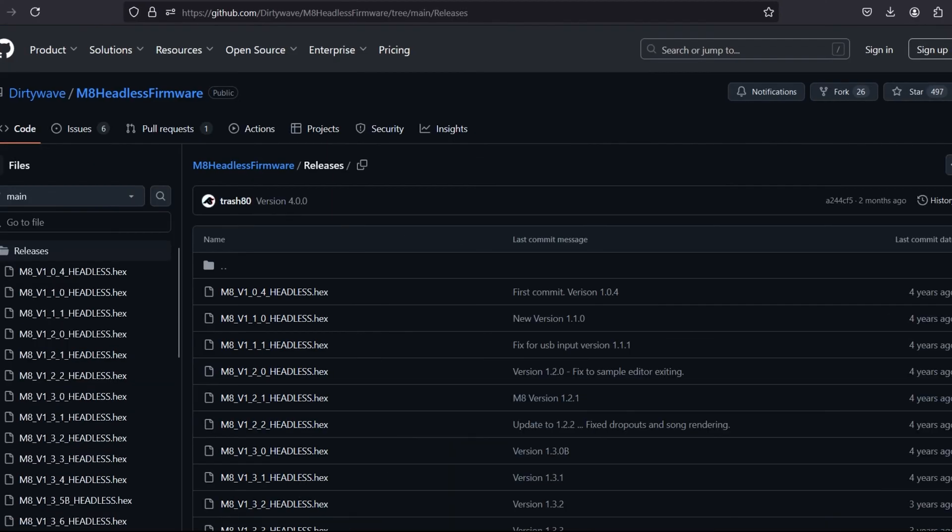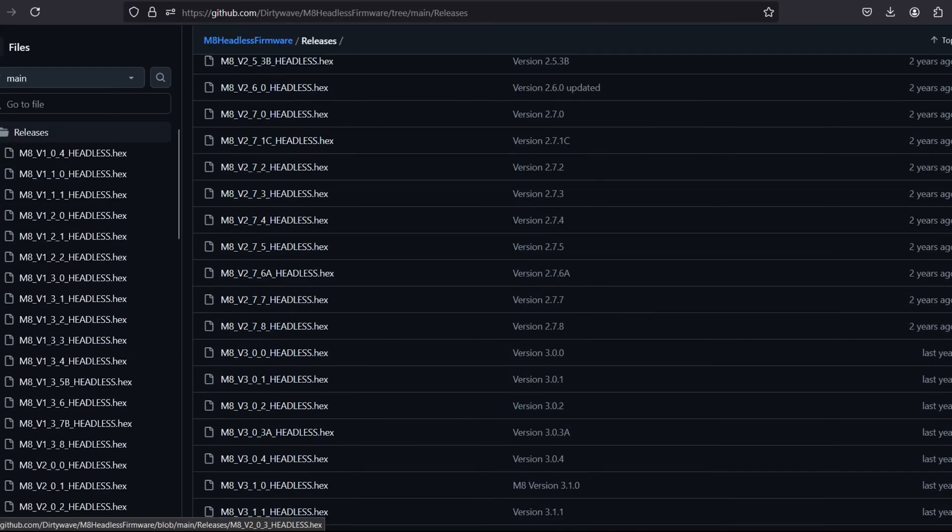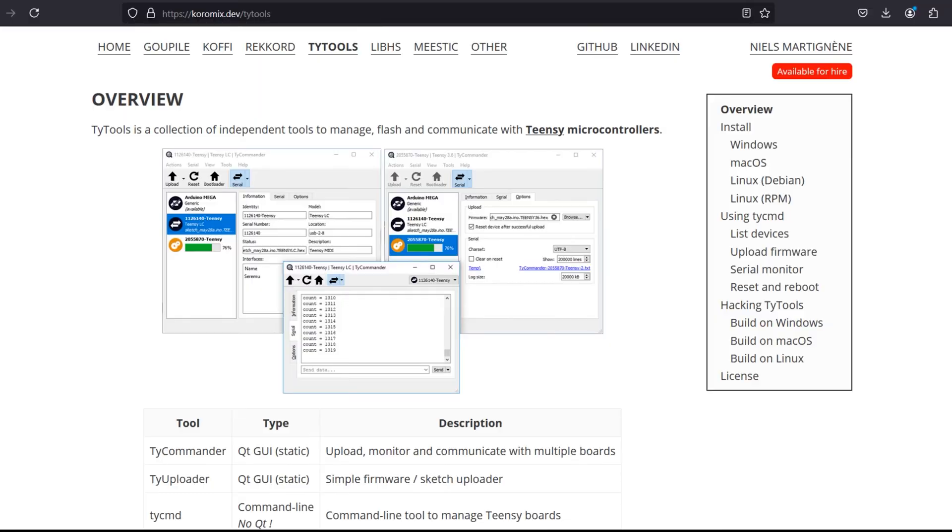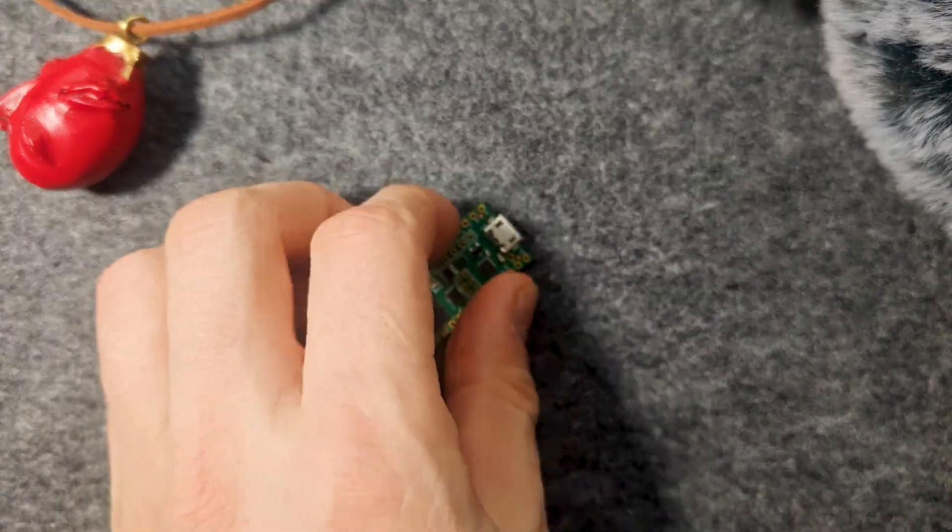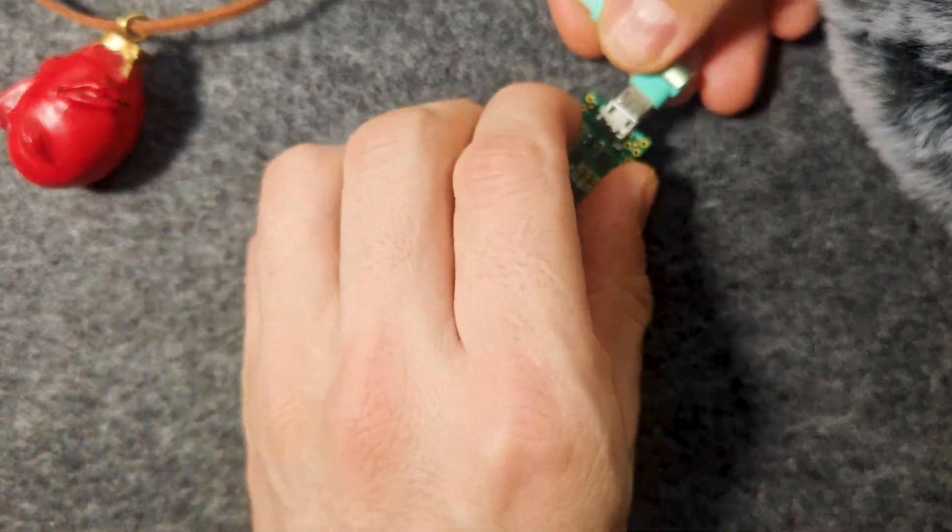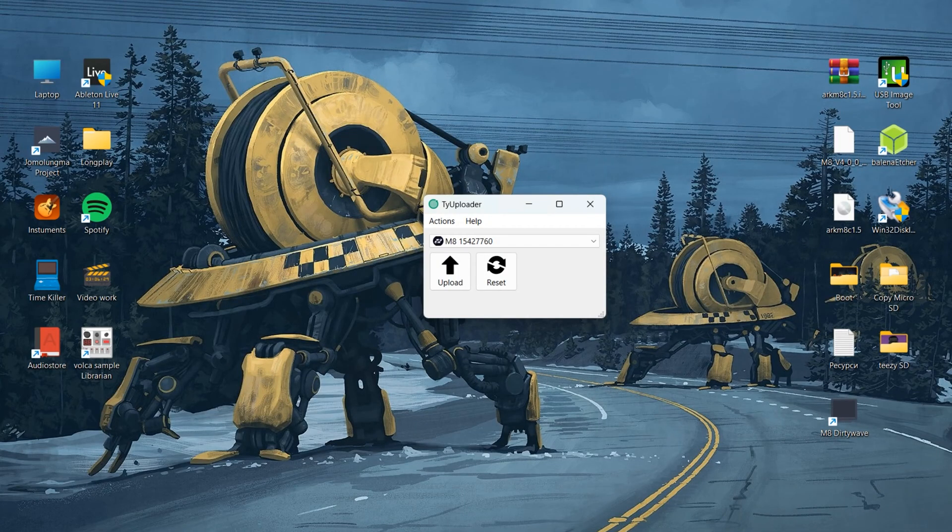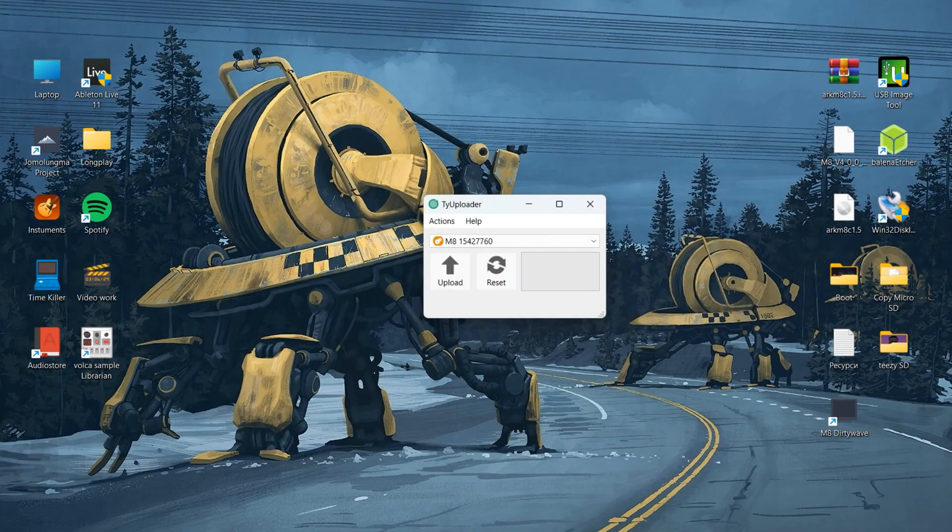Download the latest version from the open official resource. And also download a set of tools called TIE tools and install. Connect Teensy to the computer. Open TIE uploader. Select the downloaded firmware file and upload.